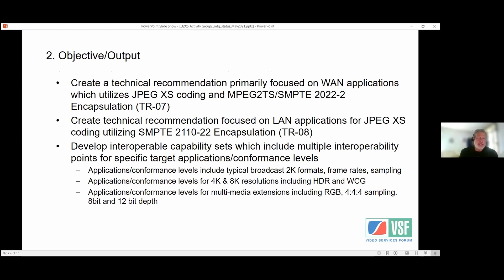The objective and output of this team was to create a technical recommendation primarily focused on WAN applications utilizing JPEG XS coding and MPEG-2 TS SMPTE 2022-2 encapsulation — that is the TR07 document. We also created a recommendation focused on LAN applications for JPEG XS coding utilizing SMPTE 2110-22 encapsulation, which is the TR08 document.